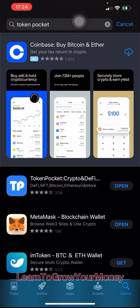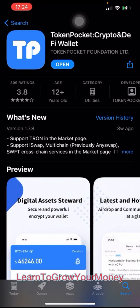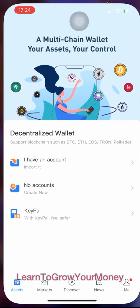I've just installed an app on my iPhone called TokenPocket. You can find it in the App Store right here. This is what the icon looks like. I'm going to walk through the process of creating multiple wallets using TokenPocket. So let's go ahead and open TokenPocket.